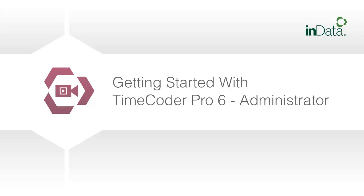Welcome to the InData product demonstration series. In this segment, we will demonstrate the features of the new Timecoder Pro Administrator.